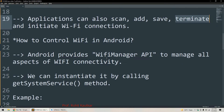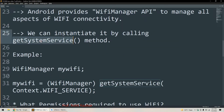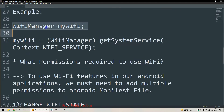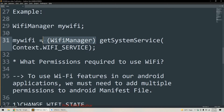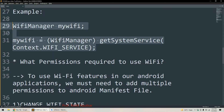To control Wi-Fi, Android provides a class called WifiManager. This is basically an API that allows us to manage all aspects of Wi-Fi connectivity in Android. We can instantiate it by calling the getSystemService() method. We create an object of WifiManager, name it myWifi, then call getSystemService() passing Context.WIFI_SERVICE as the parameter, and typecast the result to WifiManager.